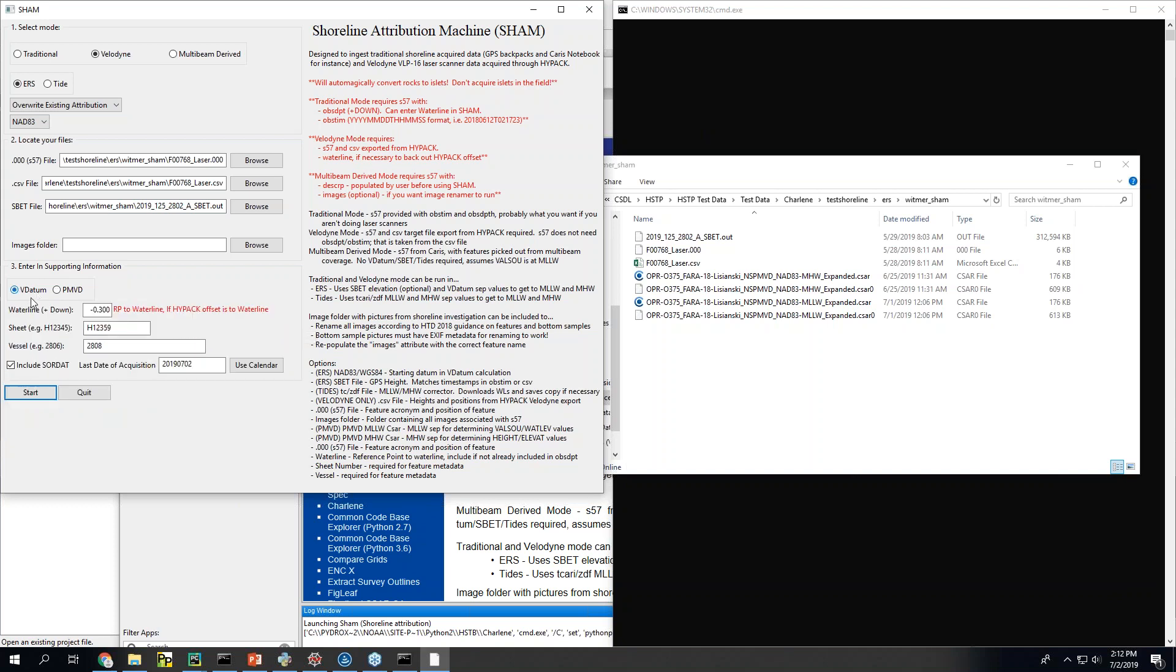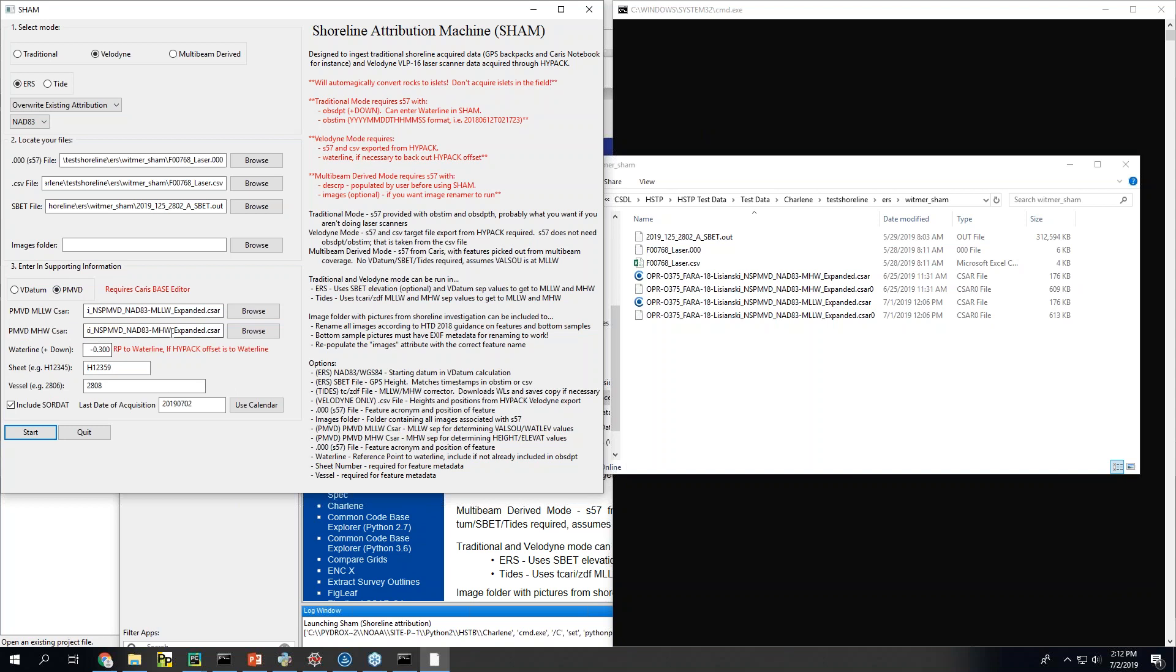If you're within VDATUM coverage I can just query it for you. But since this specific survey is in like Icy Bay Inlet in Alaska, we needed PMVD to cover that area.